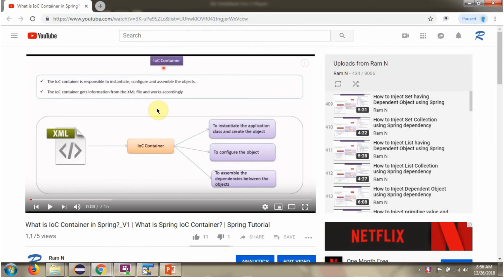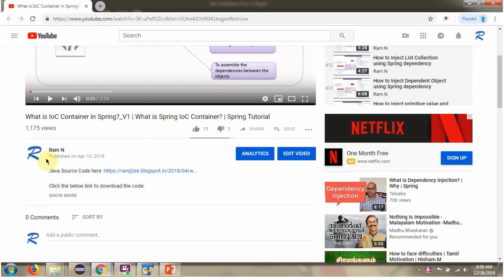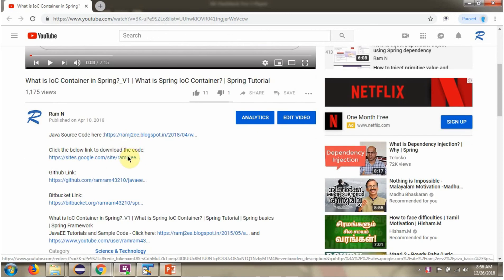You can get the source code link for each video in the description below. Here you can see the description section — click on Show More and here you can see the source code links. Click on these links to get the source code.